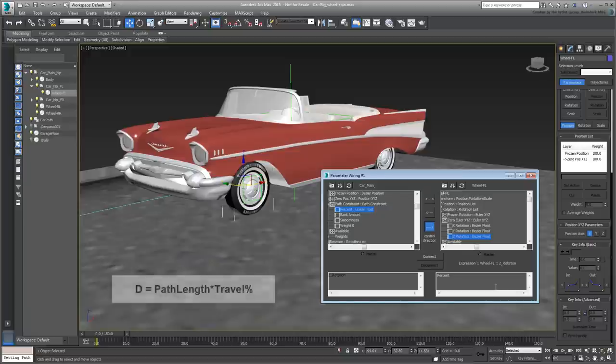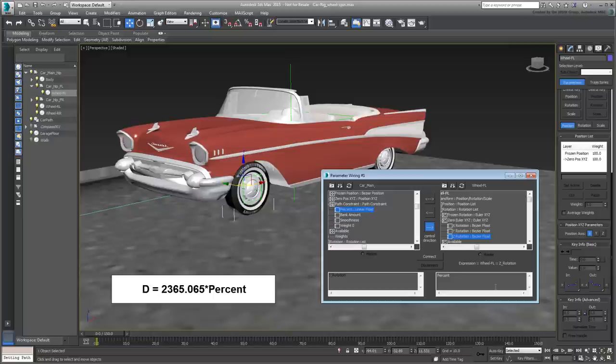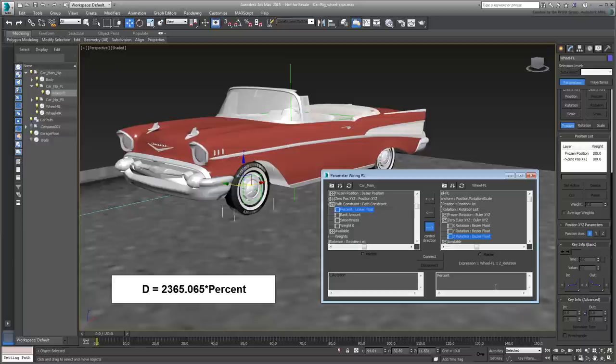As mentioned earlier, the distance is based on a travel percent of the total path length. That makes the D value in our formula equal to 2365.065 multiplied by percent. 2365.065 being the total length of the path, and the percent value, a variable that changes with every frame.